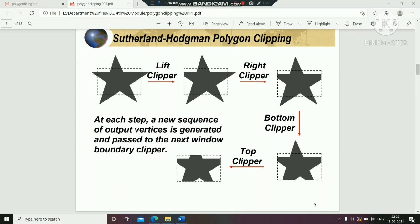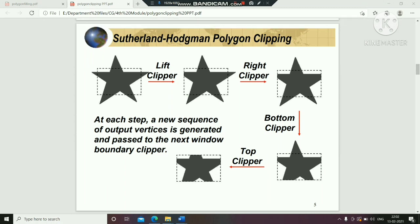Hello all. Today we will discuss polygon clipping algorithms. Mainly there are two types of polygon clipping: Sutherland-Hodgman polygon clipping and Weiler-Atherton polygon clipping algorithms. These are the two main algorithms we are going to discuss in polygon clipping.